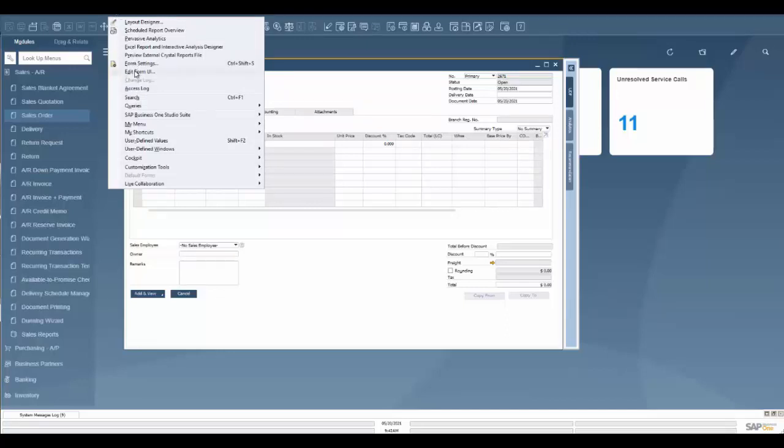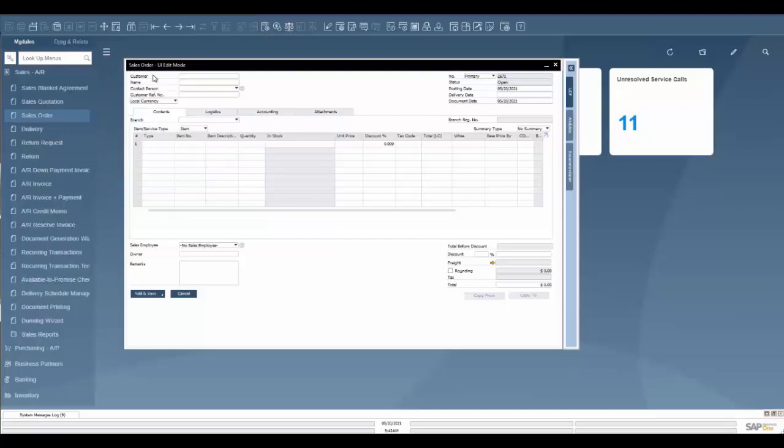To do that I'm going to go to tools, I'm going to edit form UI, and it's going to open up edit mode. Once it's in edit mode here I can do a number of things.